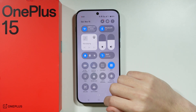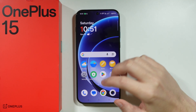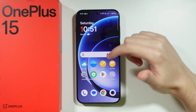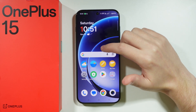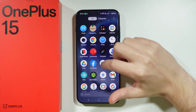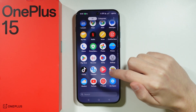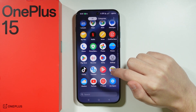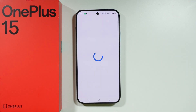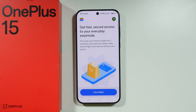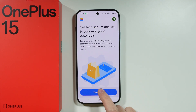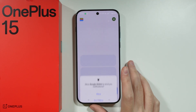Once NFC is enabled and we know how to find it, the next thing we need to do is go to the Wallet app. You should be able to find the Wallet app pre-installed on your phone. In case it is not, you can go to the Play Store and download the app for free. Then tap on View Wallet.